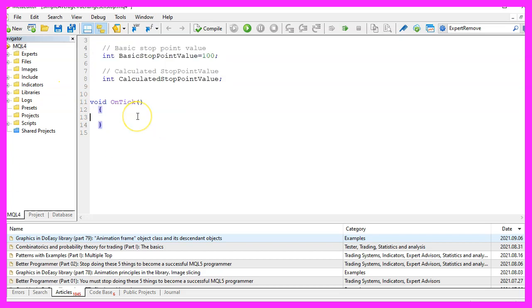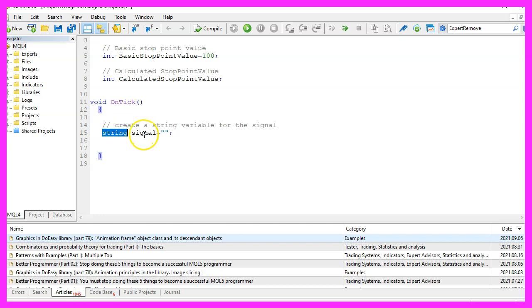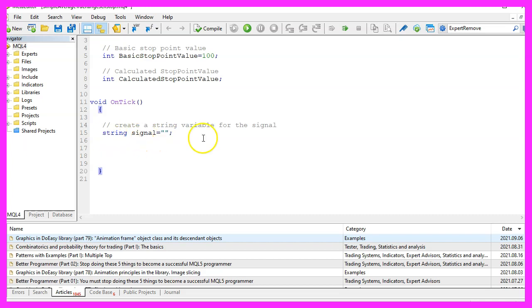Inside of the OnTick function we first want to create a string variable for the signal, but we don't assign a value here because we are going to calculate that now.